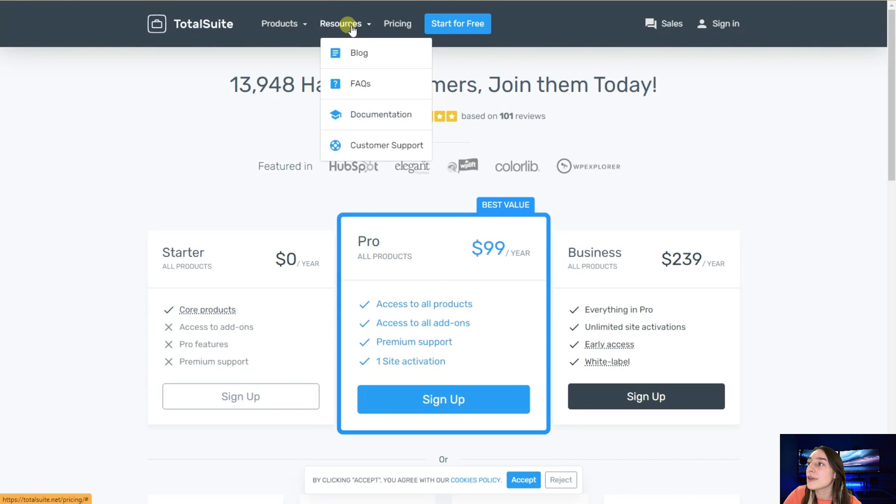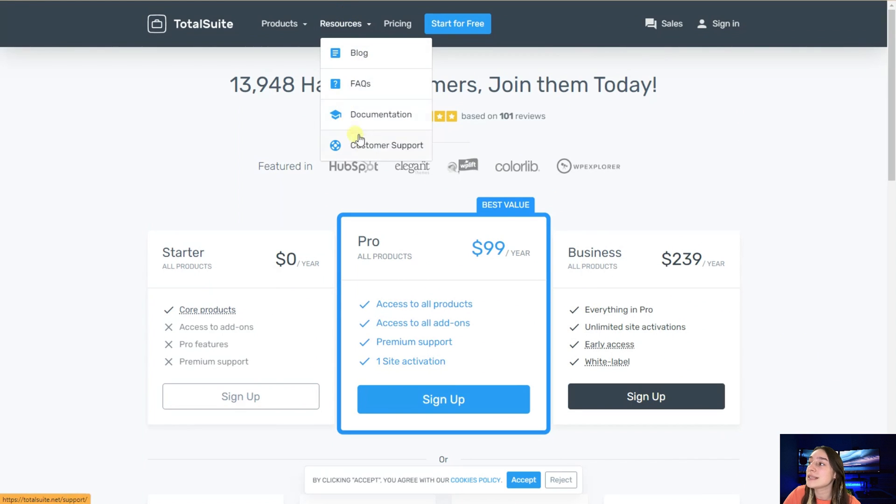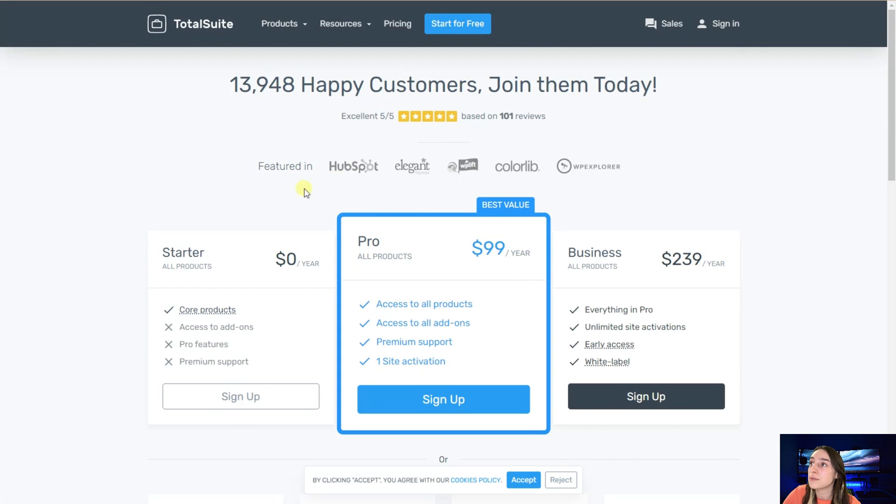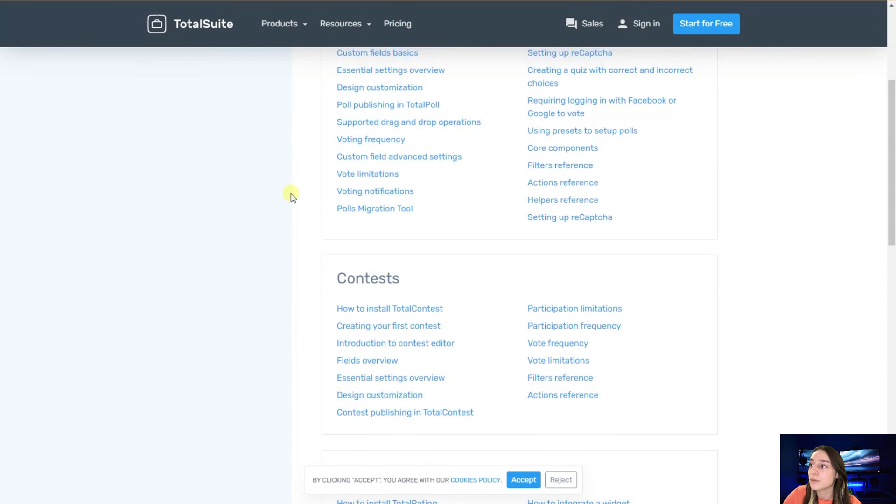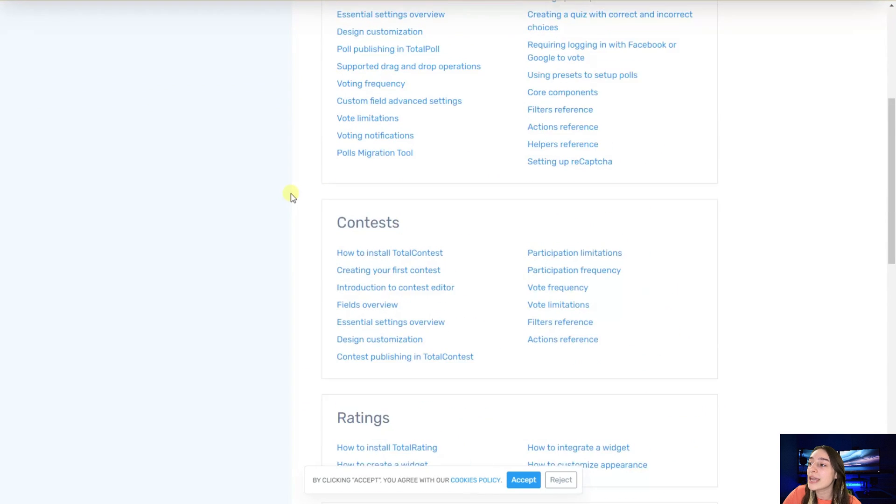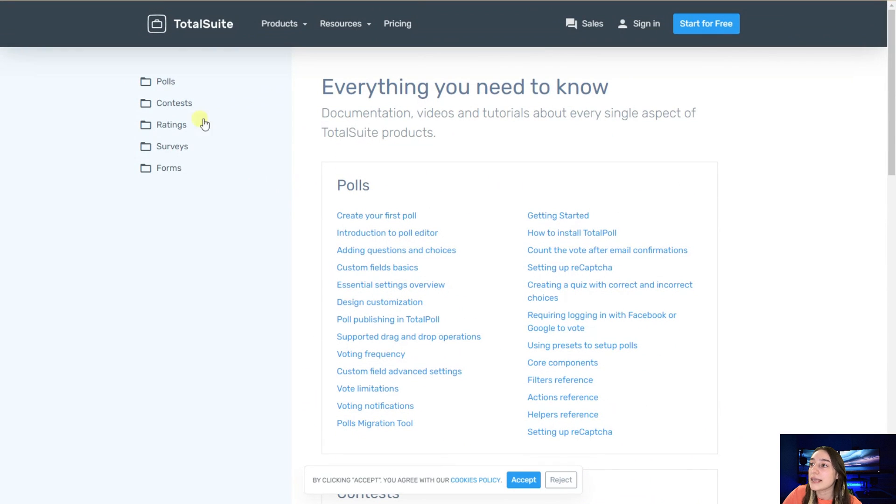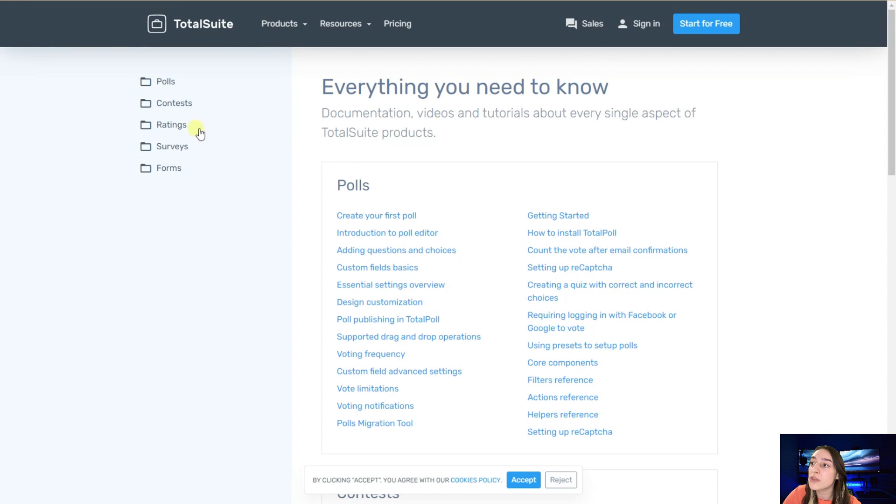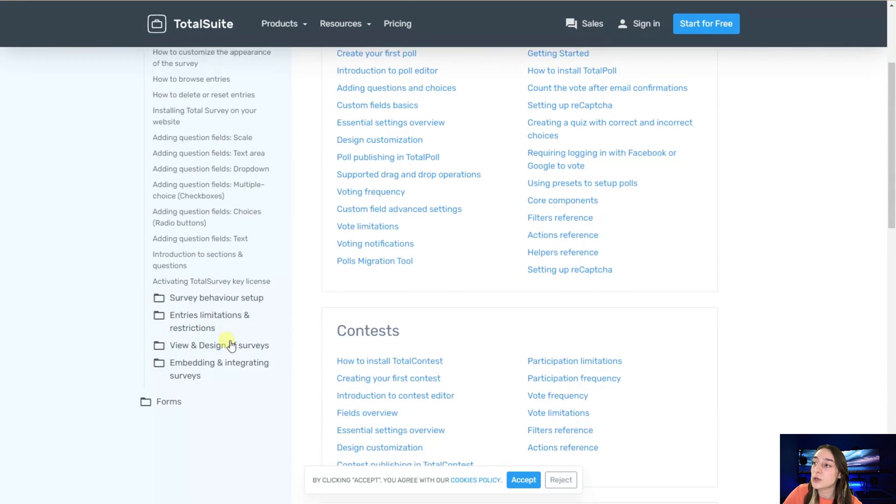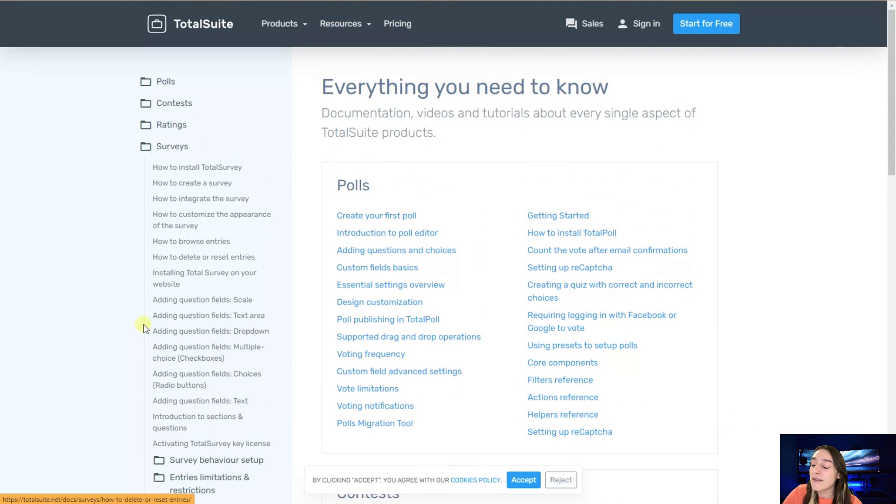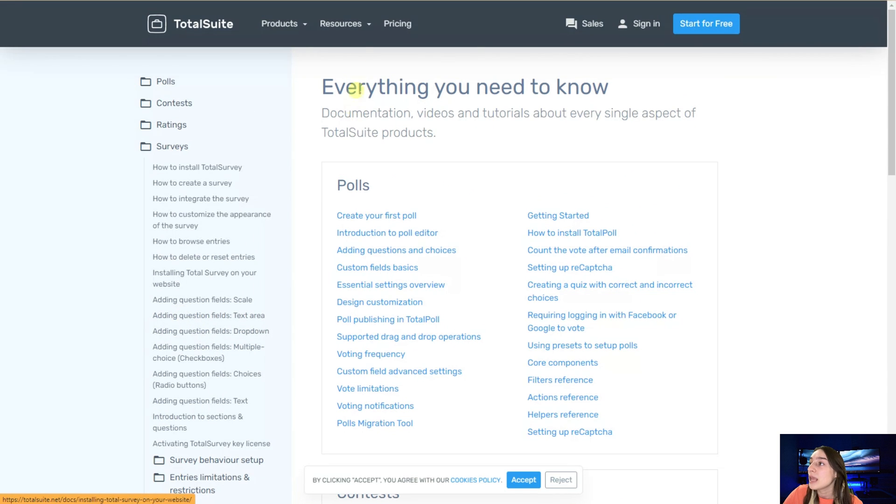But there's more. If you go to their resources page, you can see that they've got their documentation here. You can get the answers to all of your questions right from here for all their plugins. In this case, it's surveys, so they have answered all the questions that might arise.